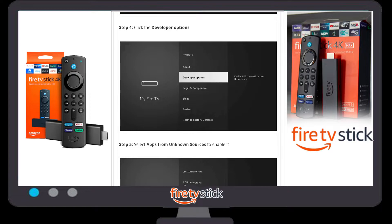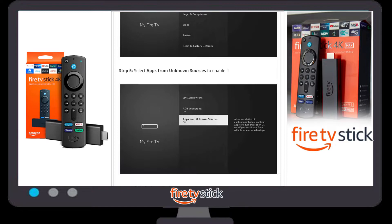If Developer Options is not available, click on the 'About' section. Inside About, you will see lots of options — click on 'Build' or the Android build version. Tap it six to seven times. A new toast message will appear saying 'No need, you are already a developer.' Once you get this message, go back to the 'My Fire TV' option and Developer Options will now be available.